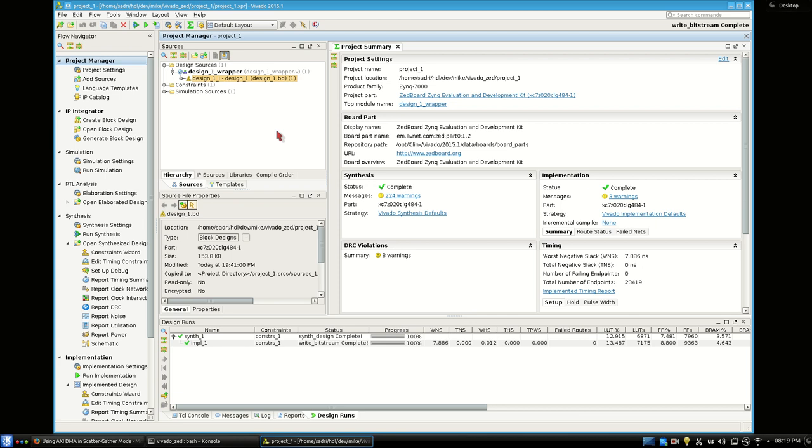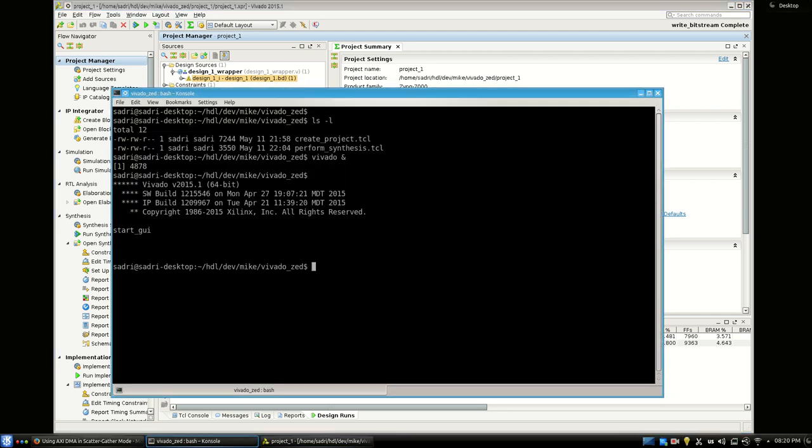Before writing the software, I want to test the design to see if it works in principle. For that, XMD is a really suitable tool. I prepare a set of TCL scripts, run XMD, use those scripts to configure the DMA, check the DRAM contents, run the ILA core, and verify the ILA output to make sure the AXI DMA is working correctly. After that, we go ahead and develop the software.